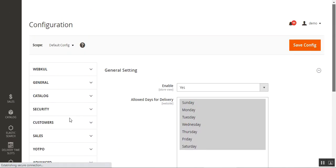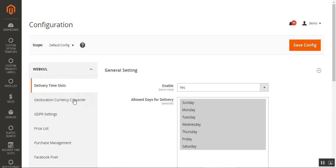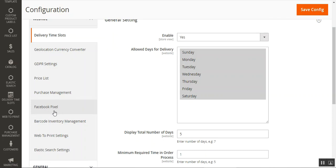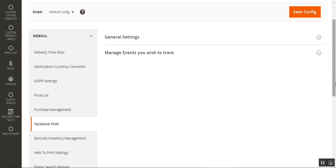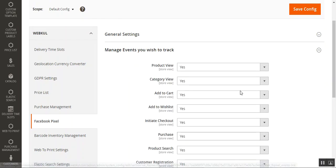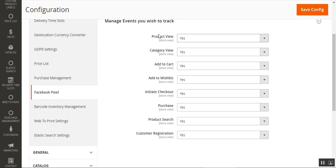In the initial configuration settings, we need to set up what we want to track. On the configuration page under the web code block, go to the Facebook Pixels menu option on the left-hand side. Tapping that brings up the configuration, which has two sections: General Settings and Manage Events. From Manage Events, you can manage events like product view, category view, add to cart, add to wishlist, initiate checkout, purchase, product search, and customer registration. You can enable or disable any of these events.